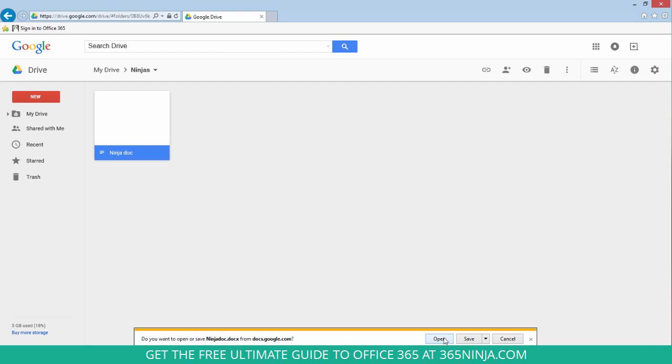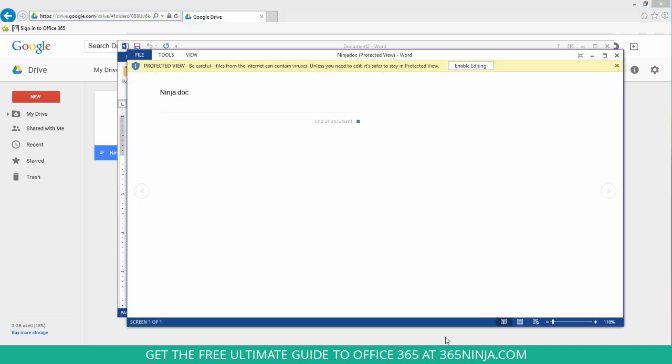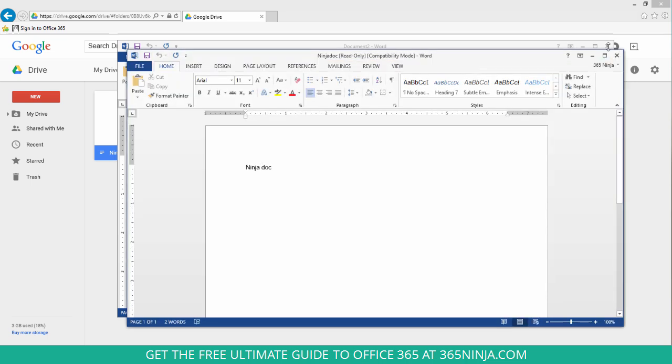So let me just open that one up. And since I've opened it from the web, I need to enable editing. And now I have this document in Word format.